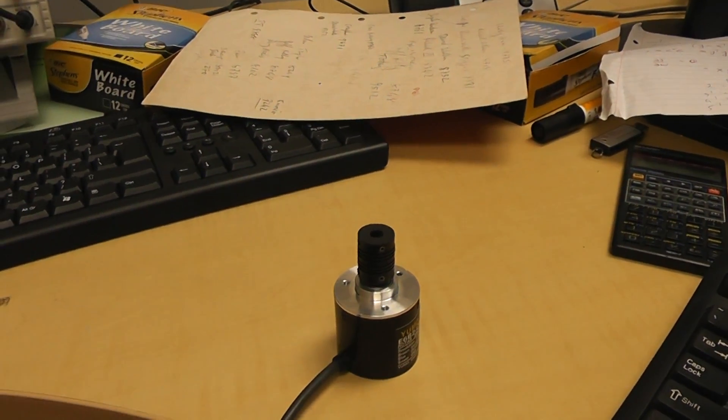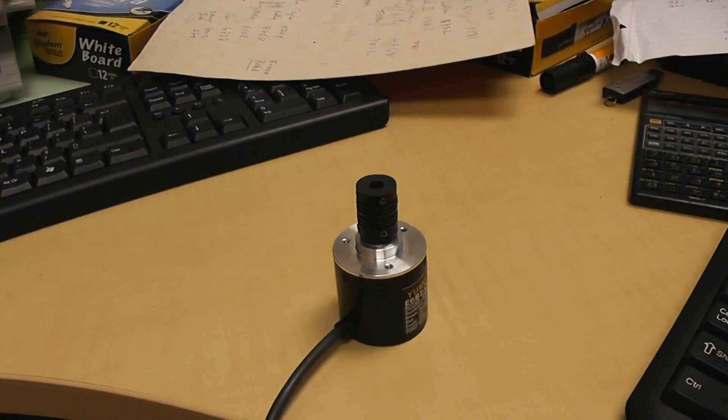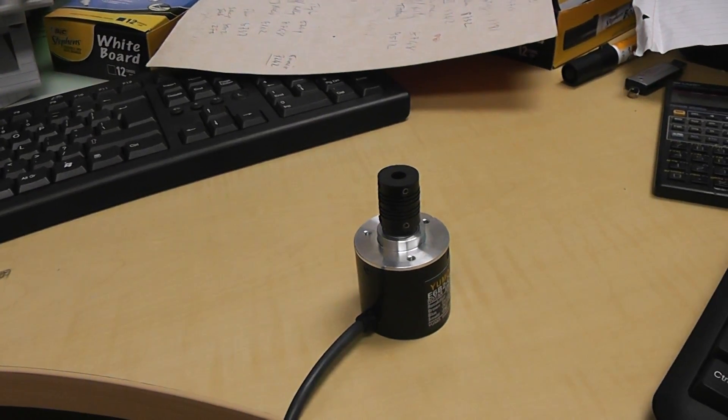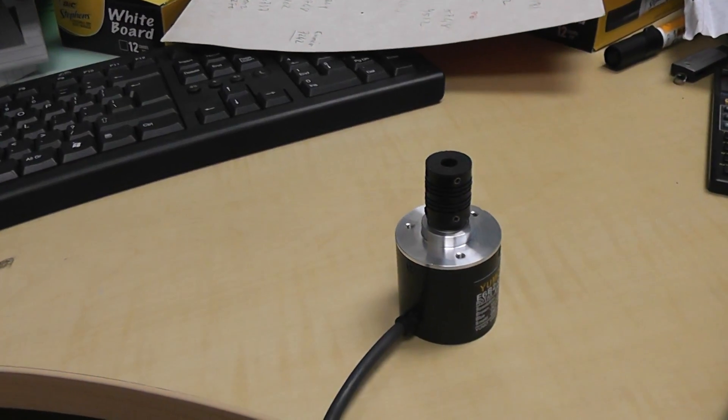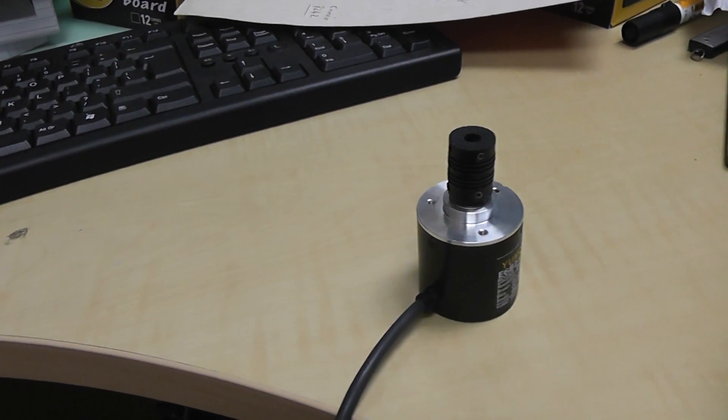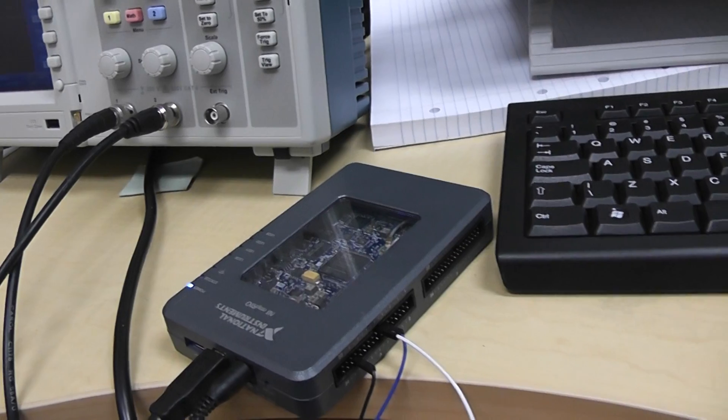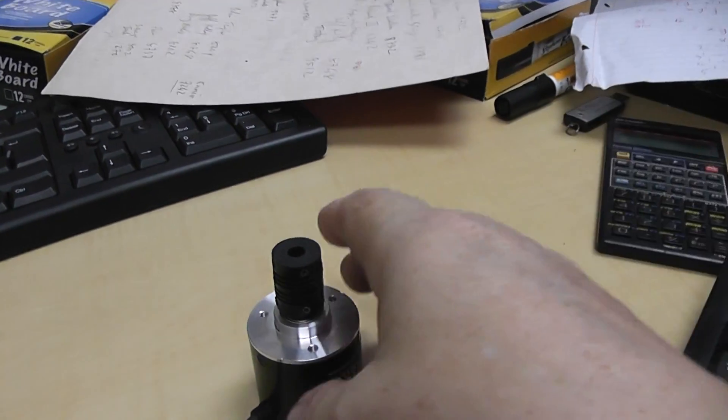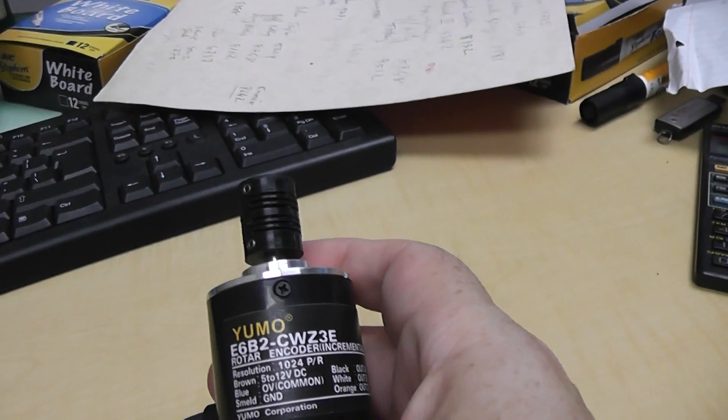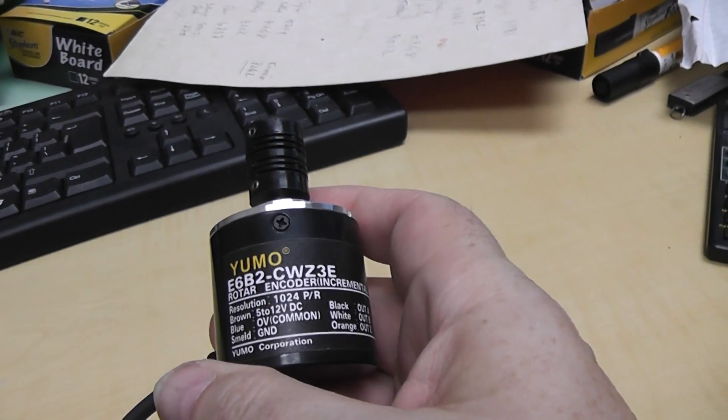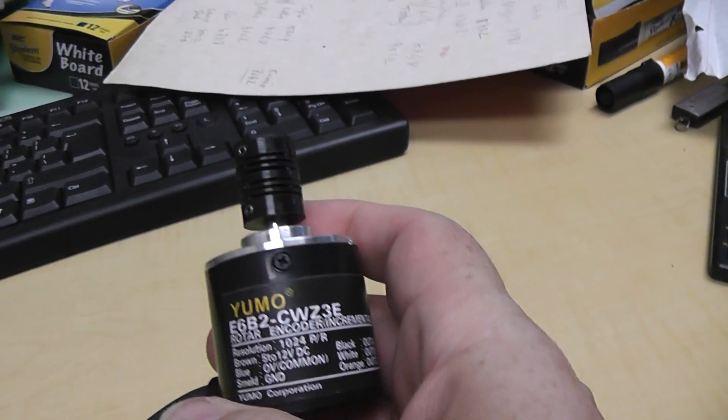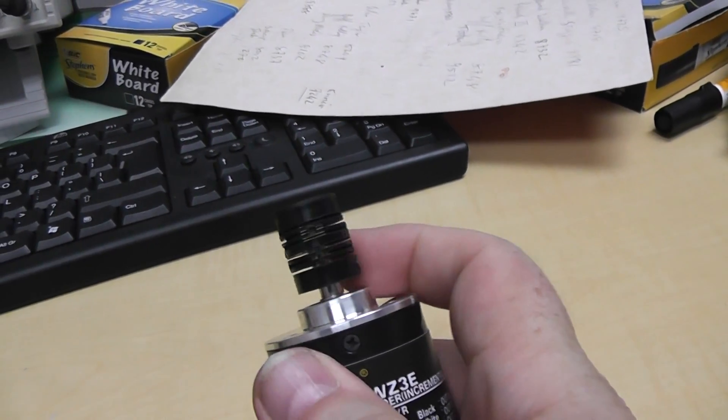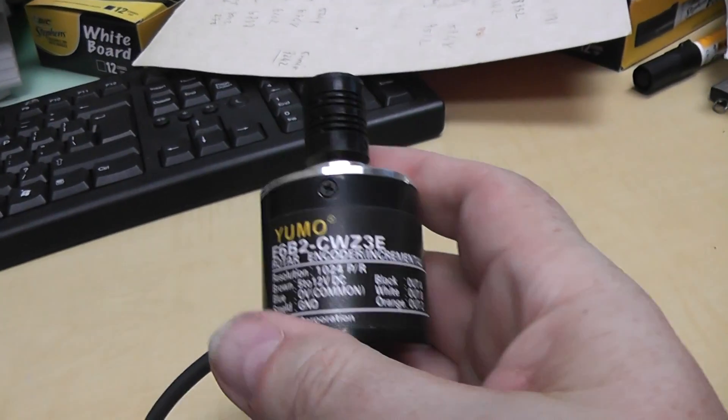Welcome back. I'm going to be looking at how to use a quad encoder for position control. I'm just going to look at the quad encoder itself, and I'm going to be using a MyRio to decode it using the FPGA. This particular quad encoder is quite a good quad encoder. It's 1,024 pulses per revolution of the shaft, whichever way you rotate it.